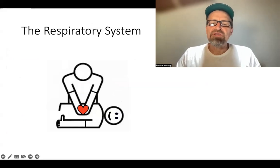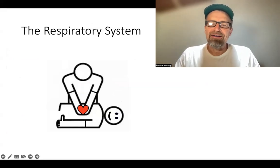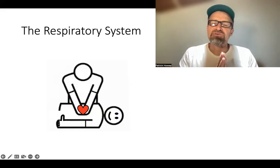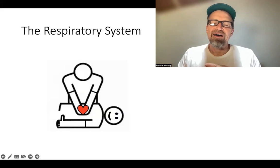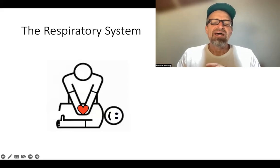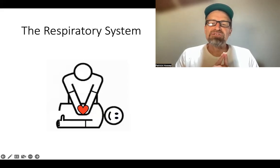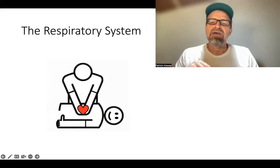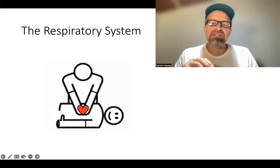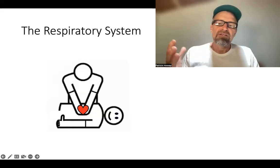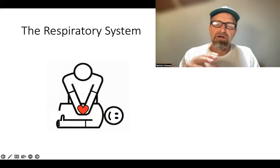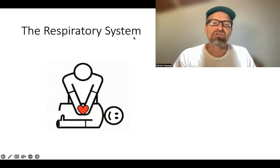Welcome to the next video on basic physiology before we get into the actual preparation for the first aid training. This video is going to be on the respiratory system. You should have already watched the video on the heart, and the next video is going to be on the circulatory system. These three videos are basically meant to allow you to understand some of the key elements for how the human body functions so that you are better able to provide care for somebody in an emergency situation.